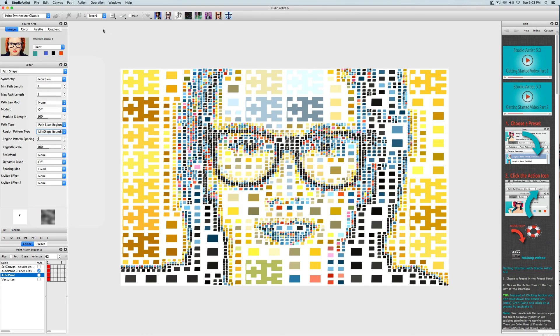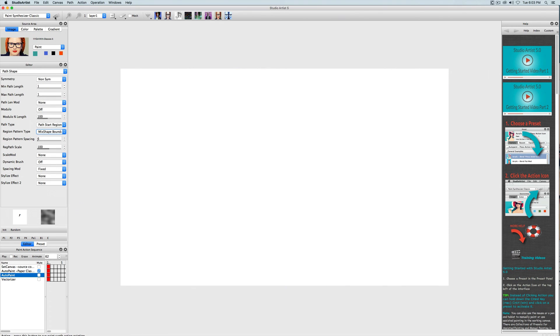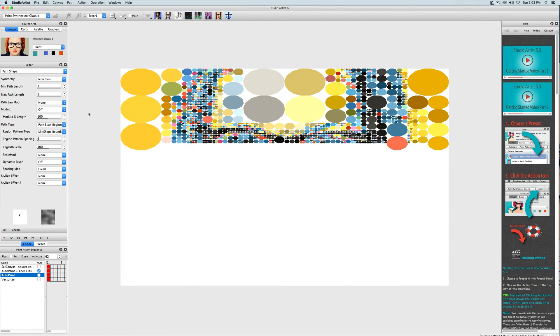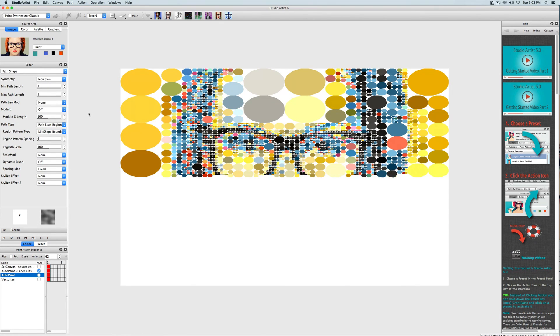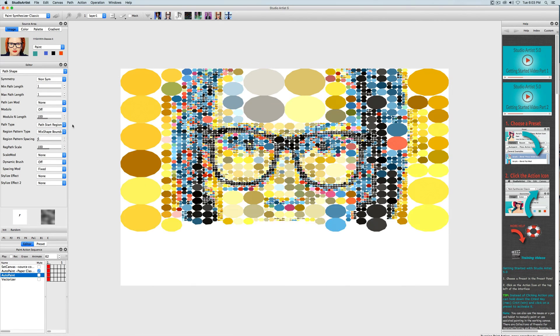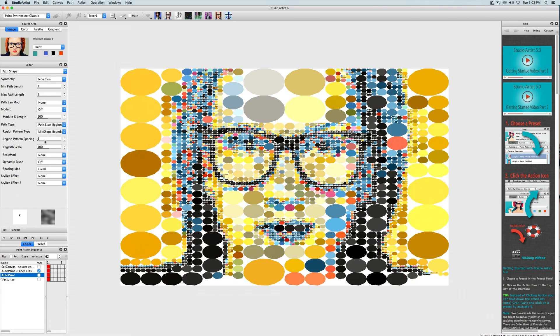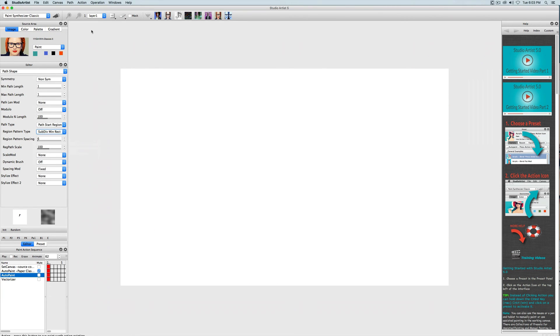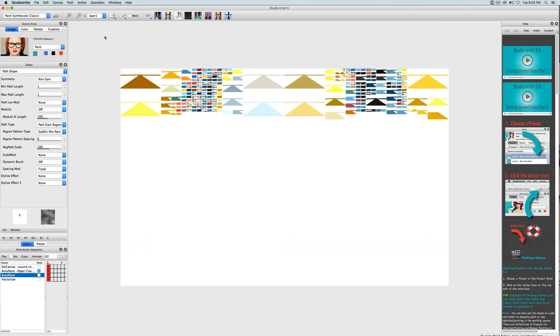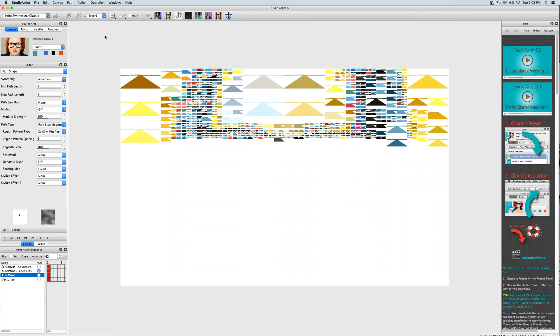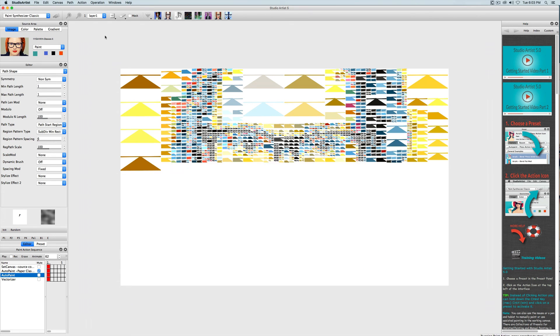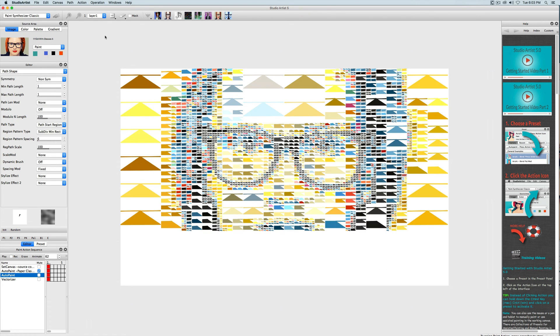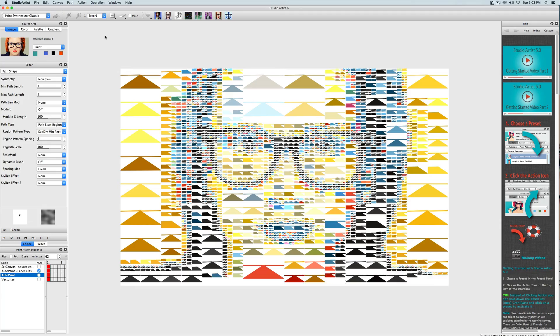We can try a couple of other ones. So try playing around with some of these different patterns and see what you can come up with.